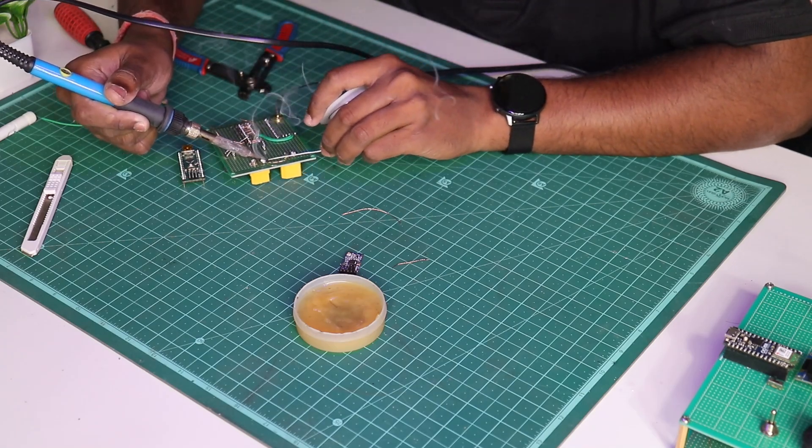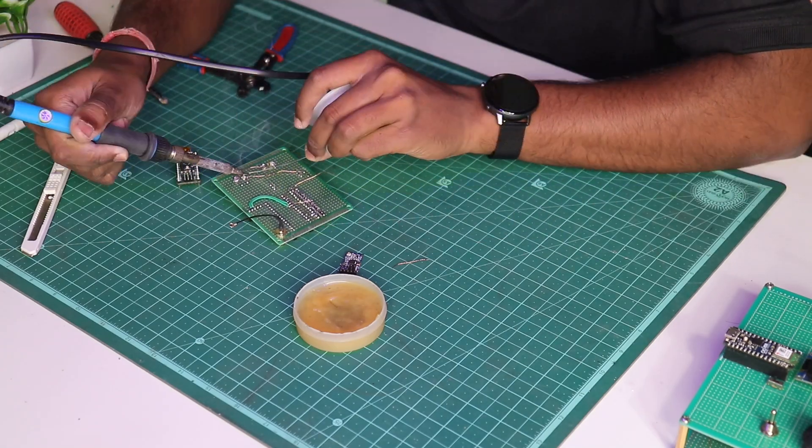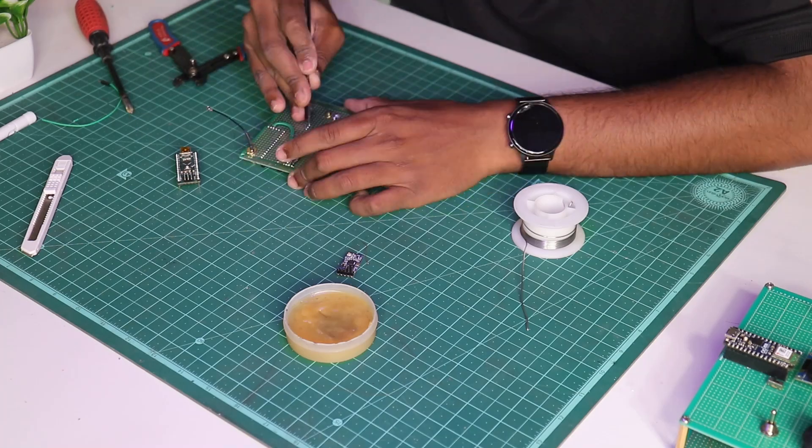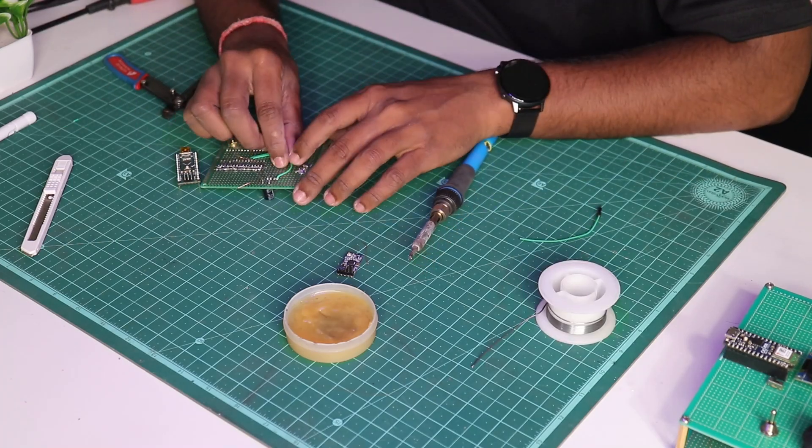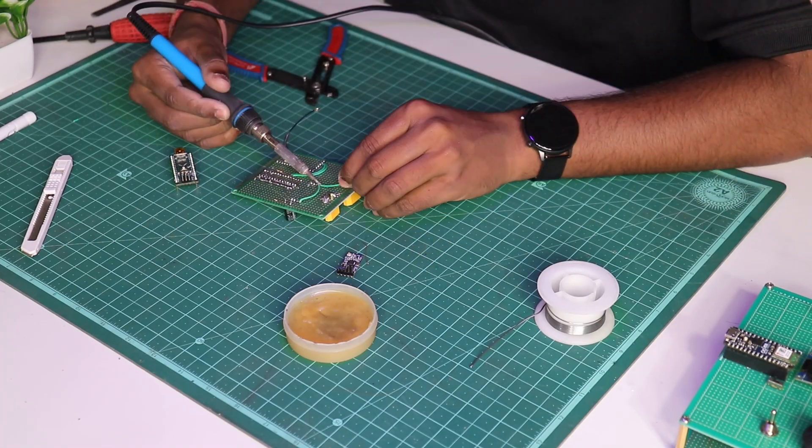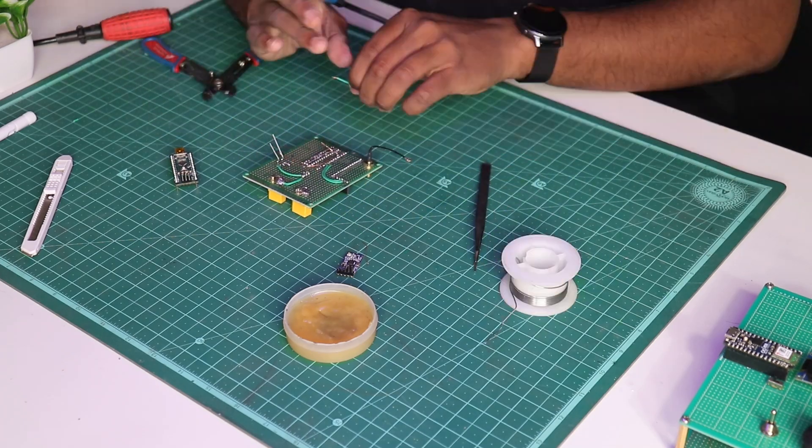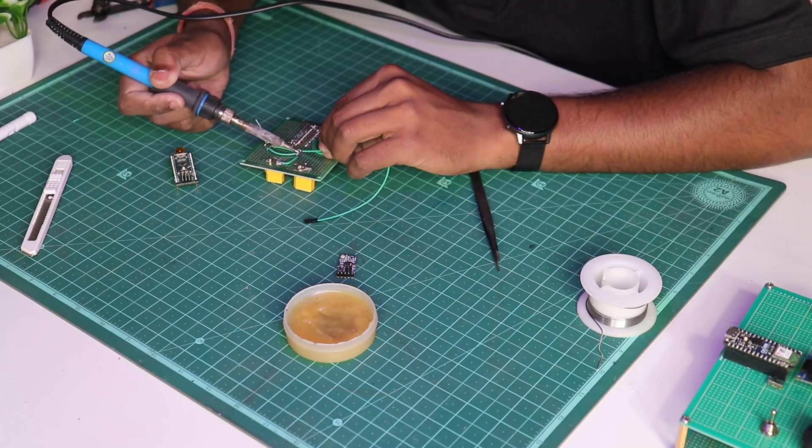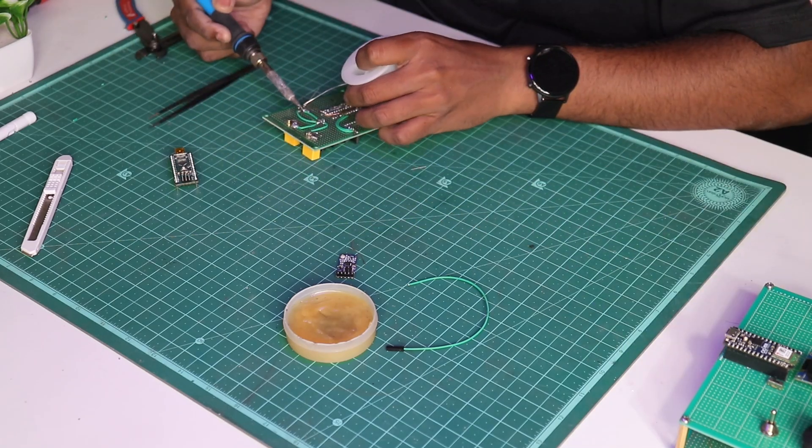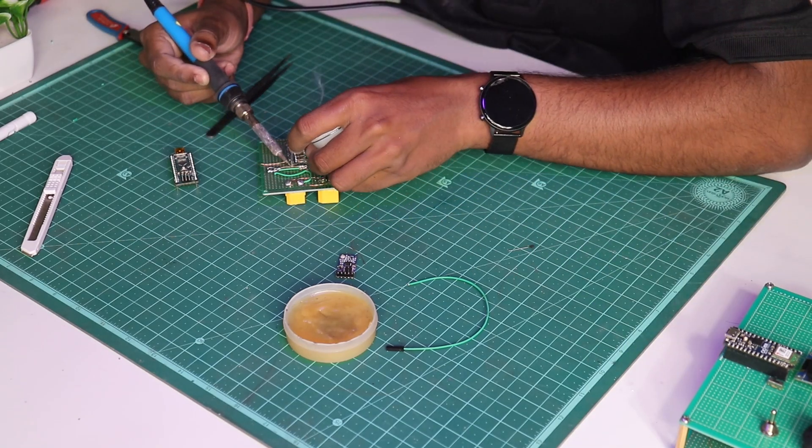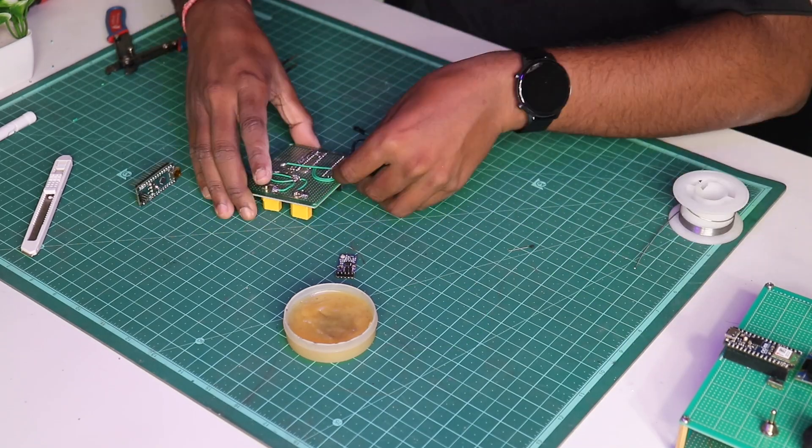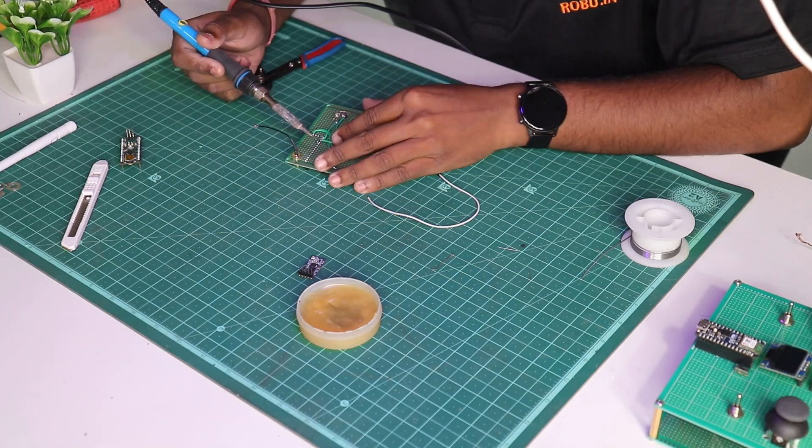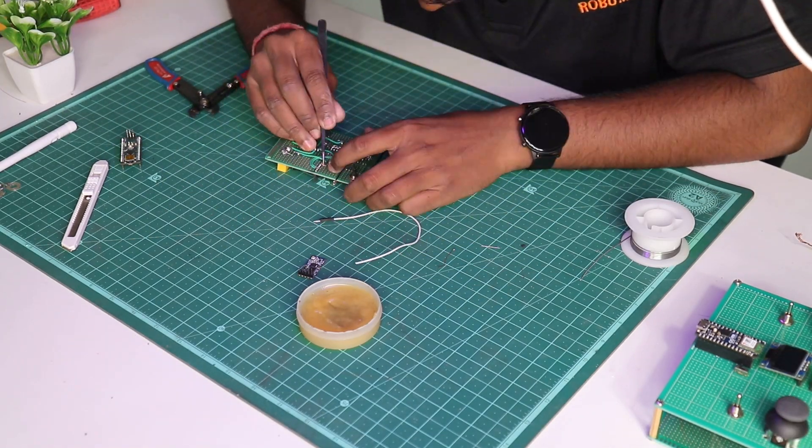Also, similarly drill a hole for the HC-12 module antenna and solder the female headers as well. We'll be placing our HC-12 module close to the antenna. While soldering the power rails to the components on the receiver board, make sure that no other solder pads are overlapping or it may cause electrical short circuit.